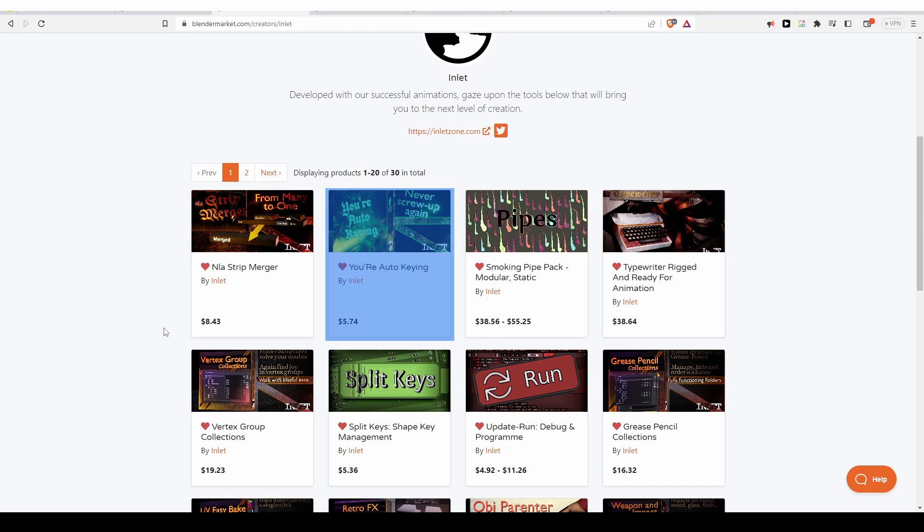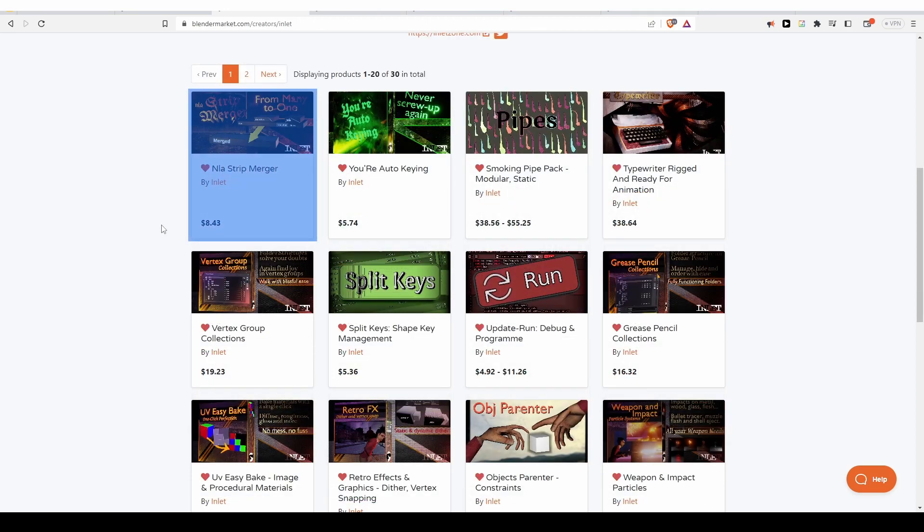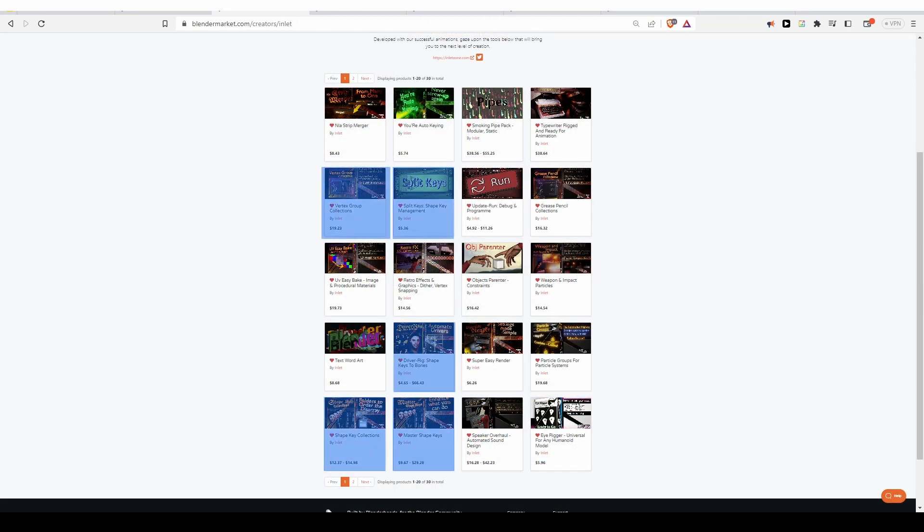You'll find a link to it in the description box down below. And the developer of the add-on has even more add-ons that may be useful to animators and riggers. The NLA Strip Manager looks interesting, and there are a couple of add-ons related to vertex groups and shapekey management, which I might check out in the near future.